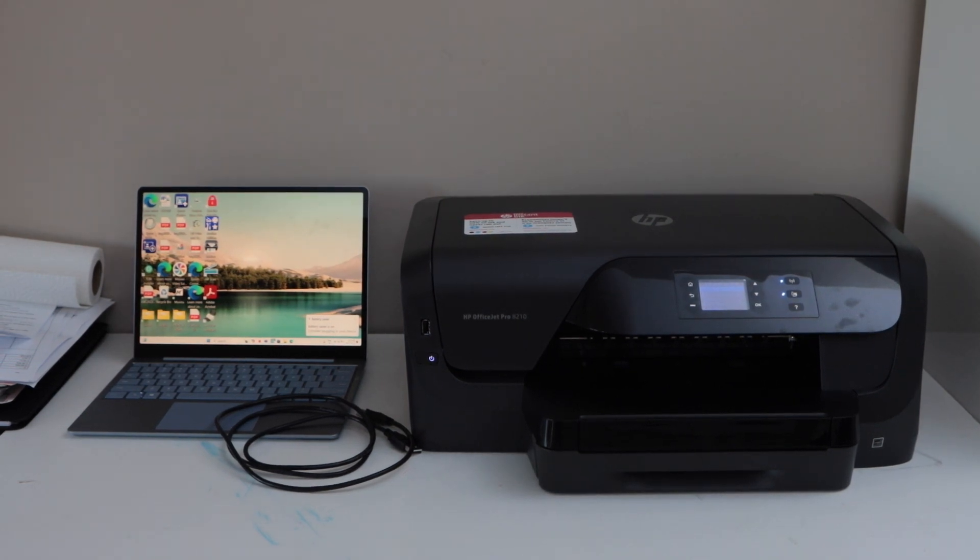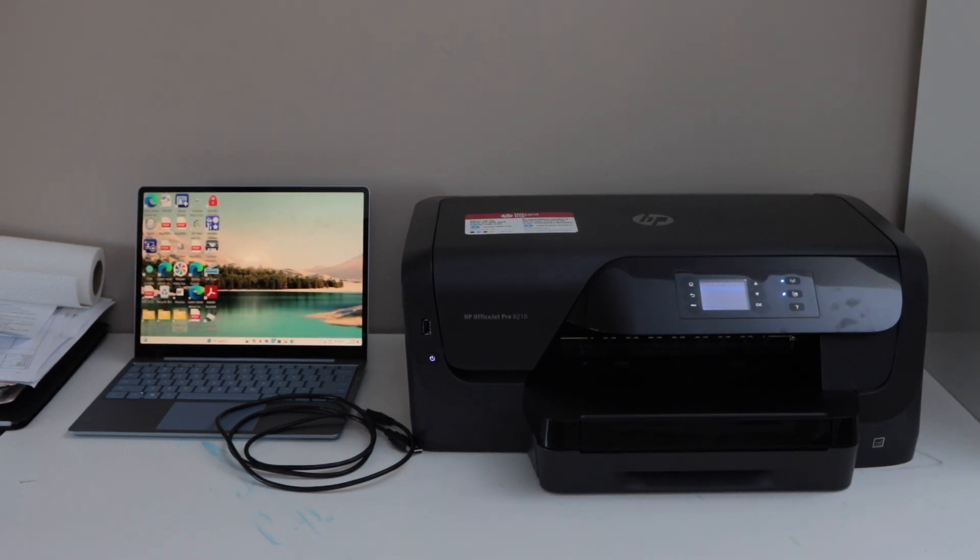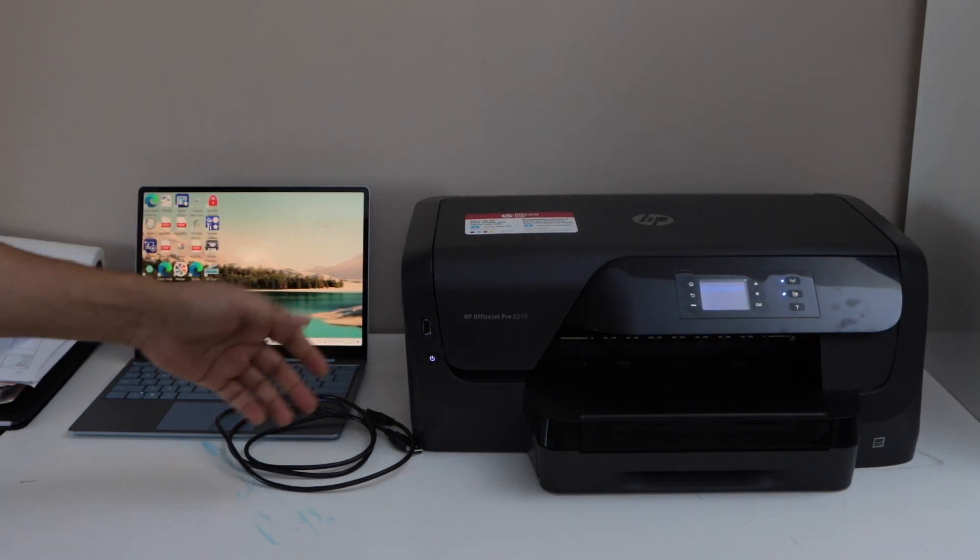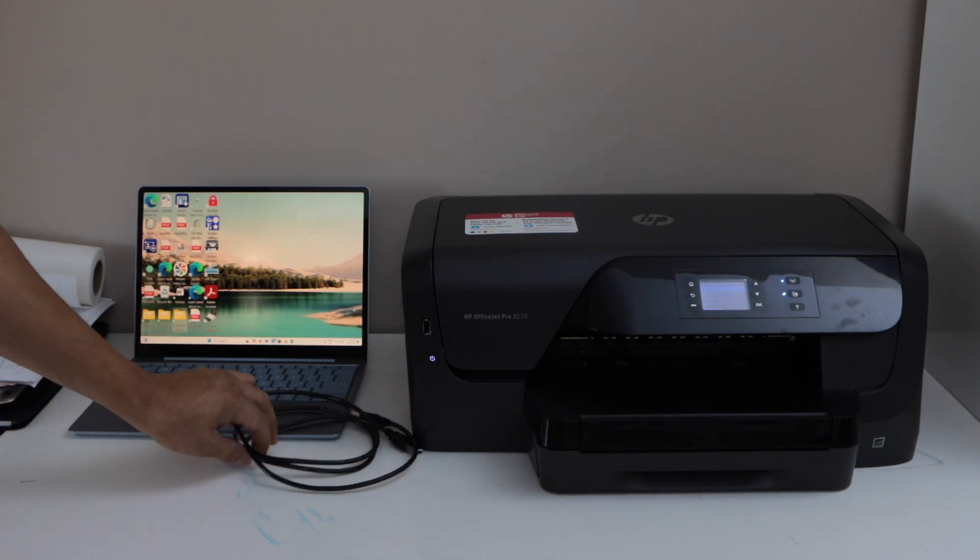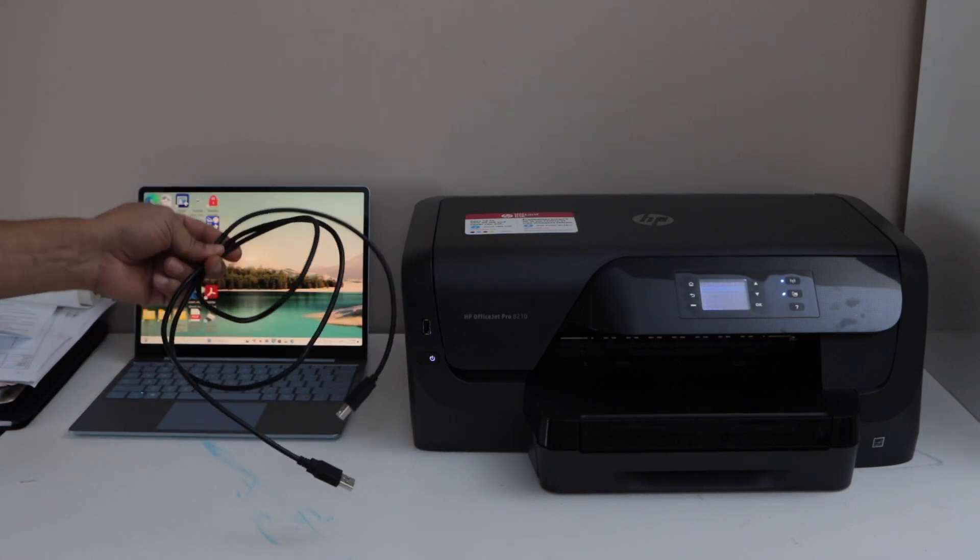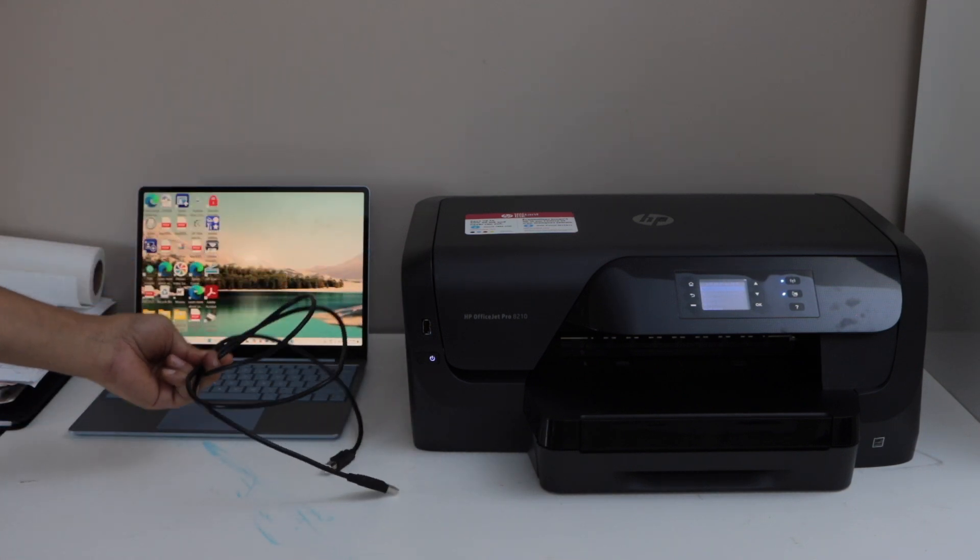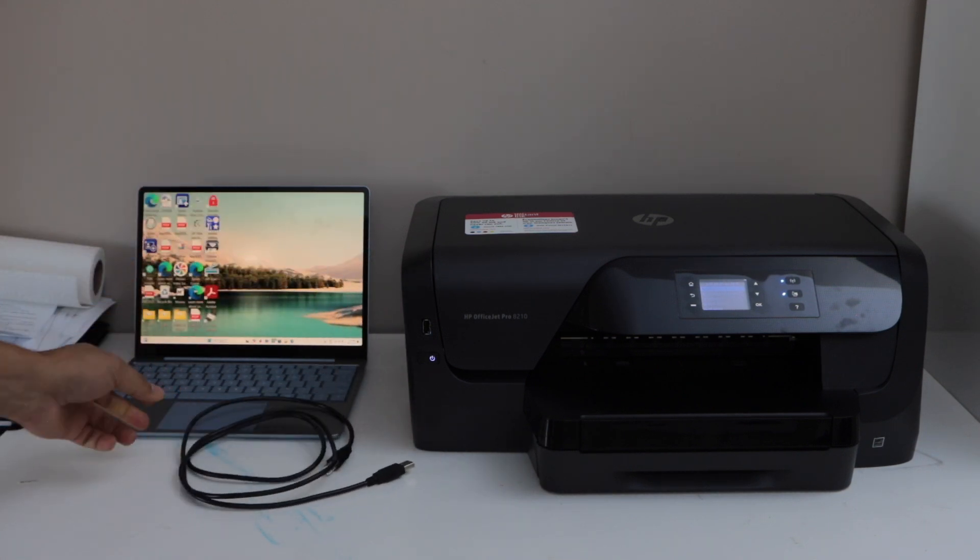In this video, I am going to show you how to set up HP OfficeJet Pro 8210 printer with a Windows laptop using a USB printer cable.